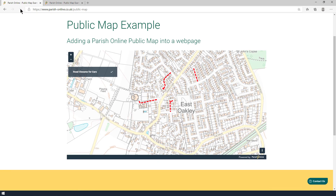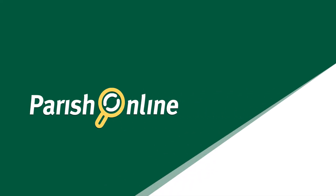Now we've got a great looking map on our website. We appreciate that your website will have different configuration to ours, so we've put some tutorials on our knowledge base which hopefully will help you. And obviously there are web developers out there who will be able to easily take the code that's produced in a public map and put it on the website for you. We look forward to seeing you create some great looking maps.